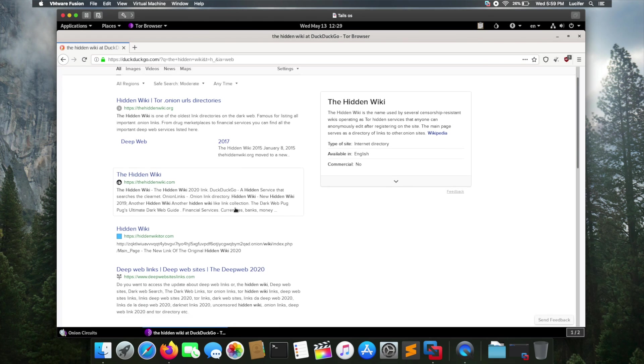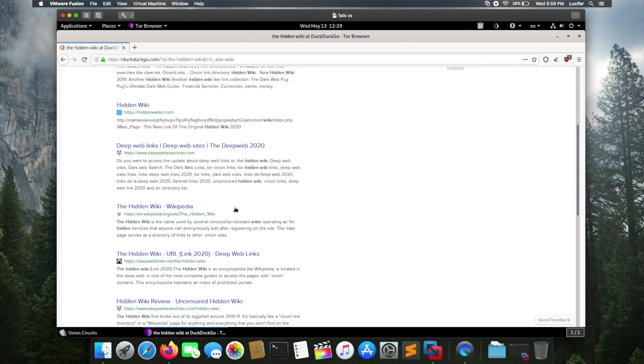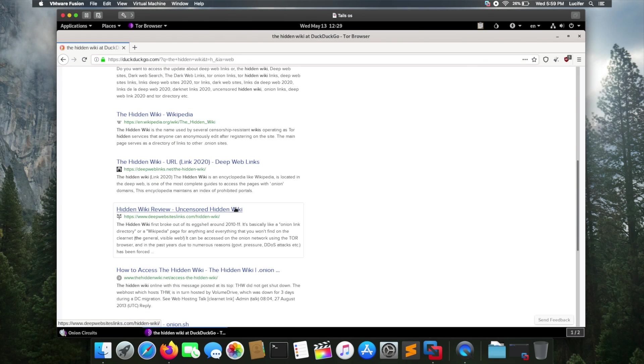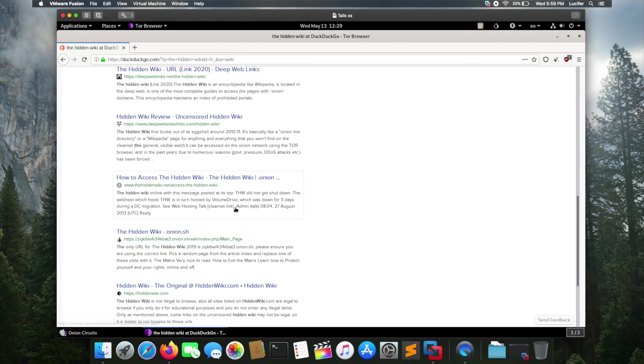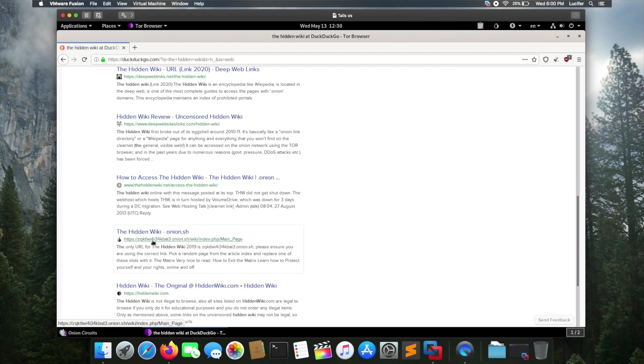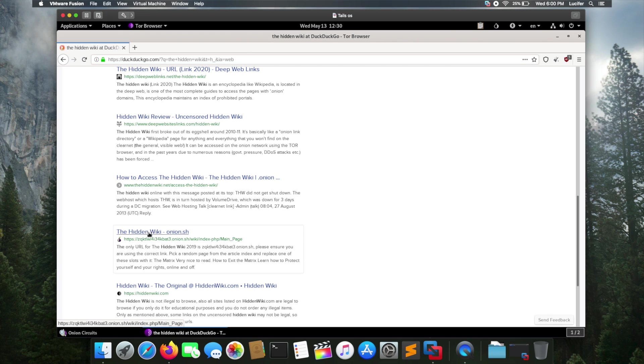I'm looking for a dot onion URL because that URL only opens on the Tor browser if it's really connected to the Tor network. I found the link for the Hidden Wiki. If I click here and everything is working perfectly, I will be able to access the Hidden Wikipedia.